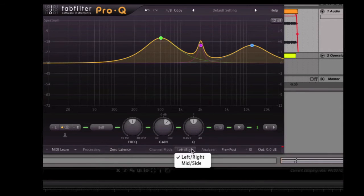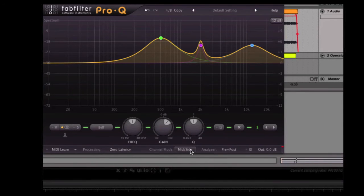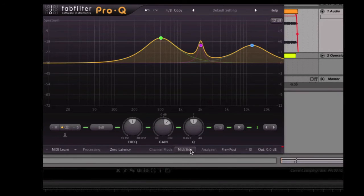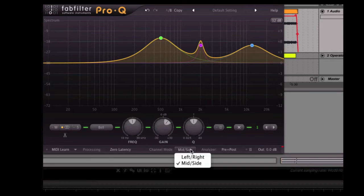Moving over, we've got channel modes. We've got left and right, or as I said before, we can select mid and side, so we can edit just what's happening in the stereo field or in the center channel, so to speak.